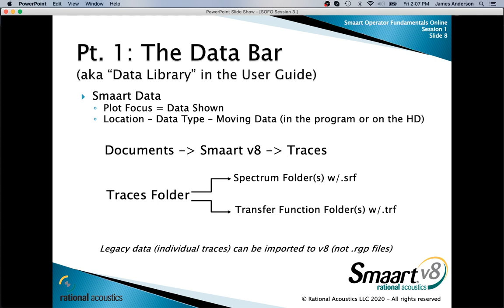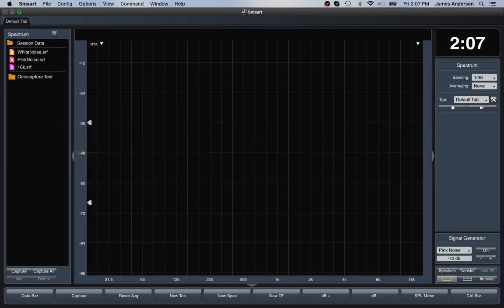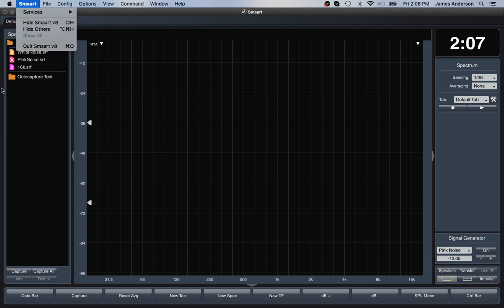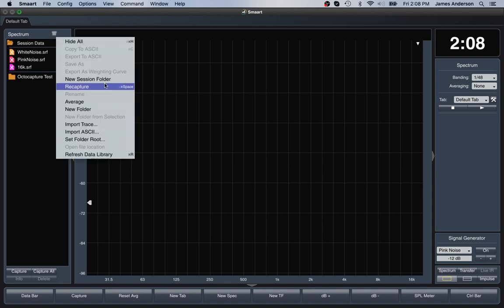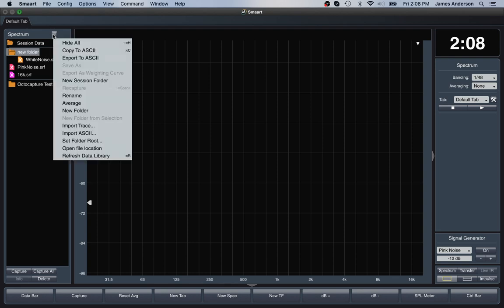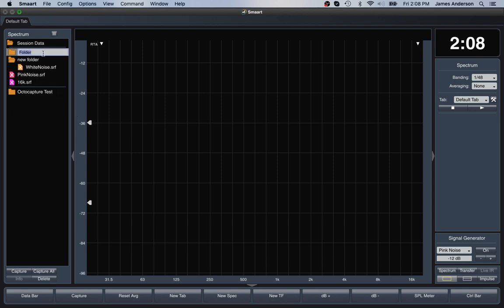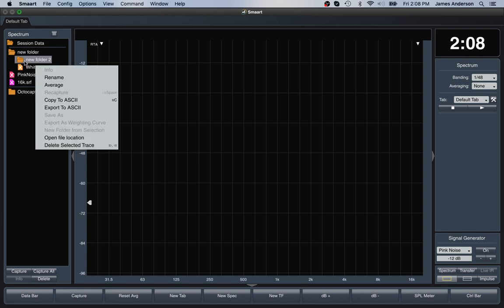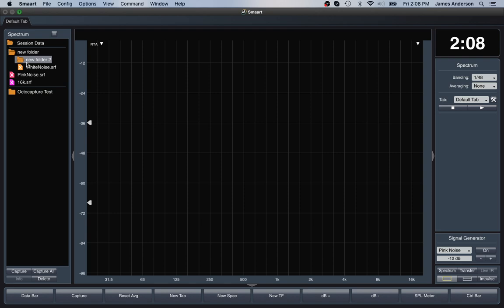You can move data either in the program or on the hard drive. If you have multiple folders, you can create nested folders just like on your hard drive. From the hamburger menu, select New Folder, name it, and then drag your traces into that folder. You can make additional new folders and nest them however you want to organize them — the program is pretty flexible in that regard.